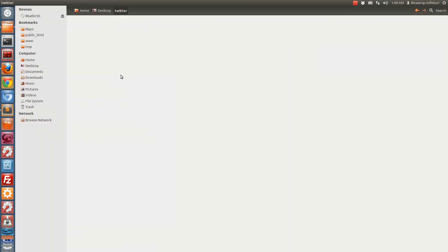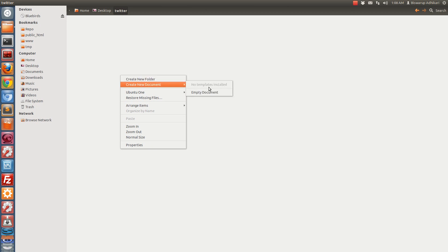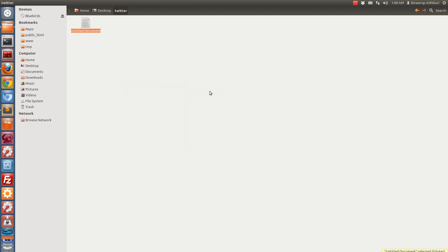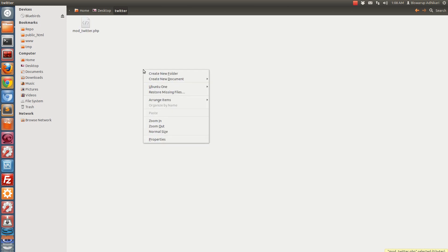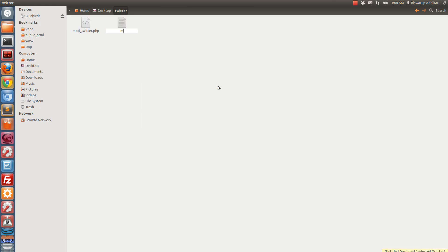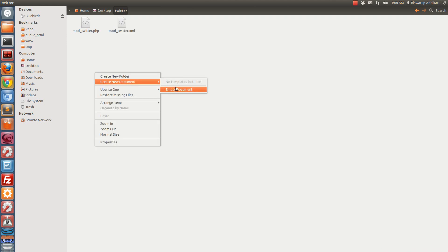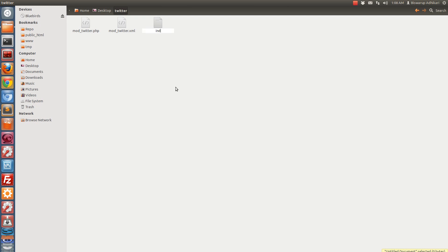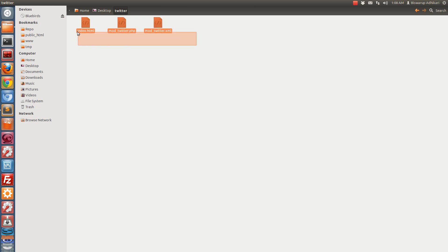I have created a folder called 'twitter'. Now we have to create a minimum of two files: mod_twitter.php and mod_twitter.xml. For security reasons we will also create a blank index.html file to prevent directory listing. So we have created these three files.